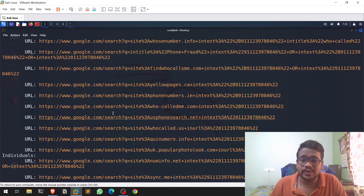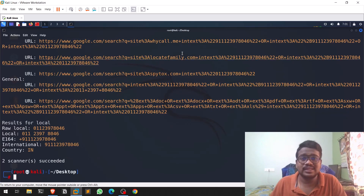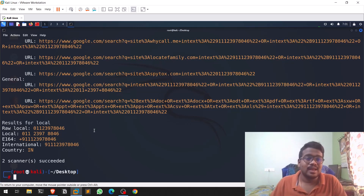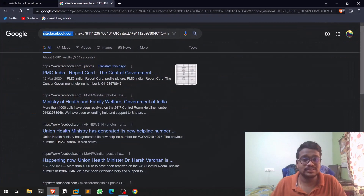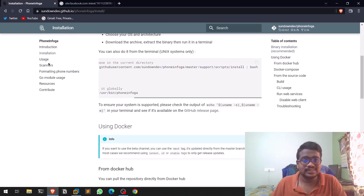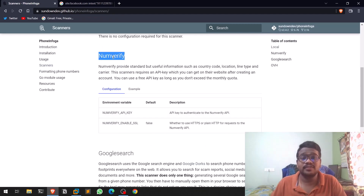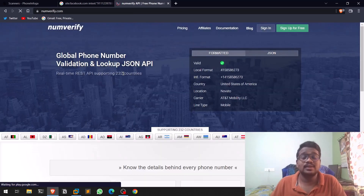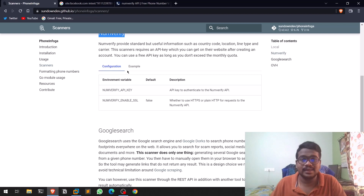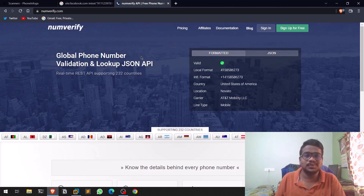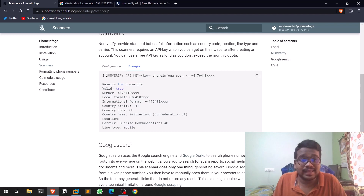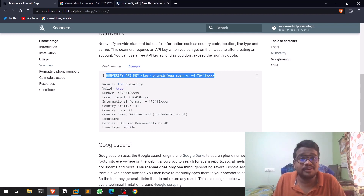You can see a lot of URLs generated — it also uses services like whycallme. You can open any of those URLs to see the results. On the GitHub page, under scanners, there's an option for numverify — scanner number five. You need to obtain an API key, then run phone-infoga with the --numverify flag and your key along with the number to scan. For the basic Google search no API key is required.